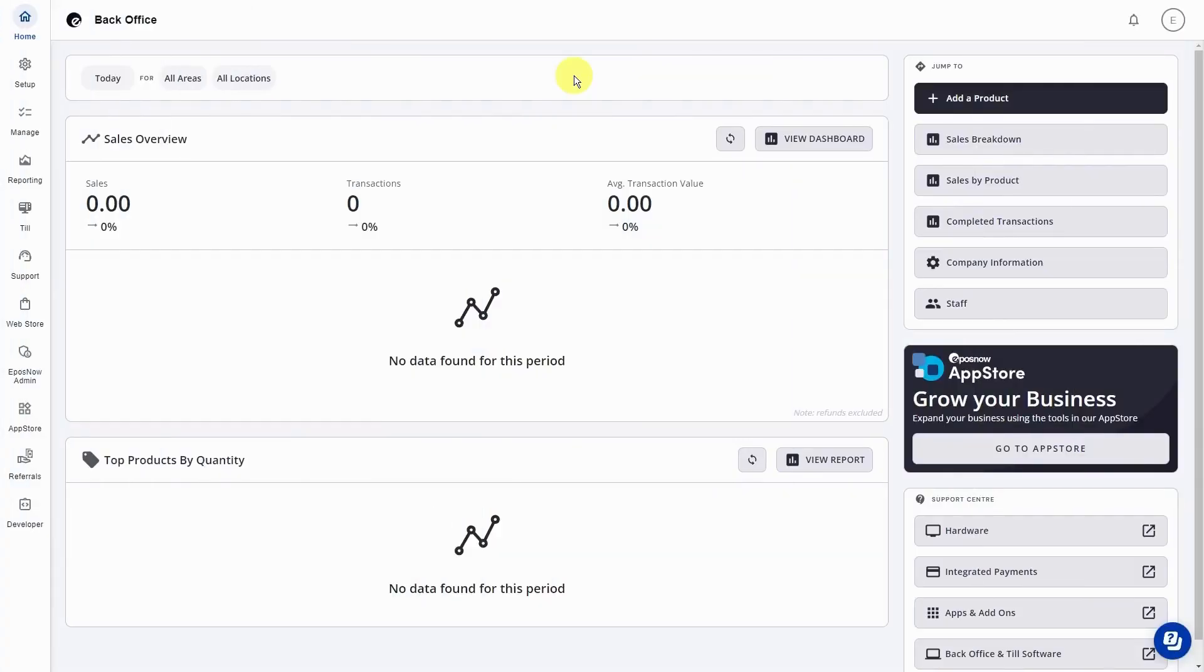Hello and welcome to a quick video on how to change the company name on a receipt.